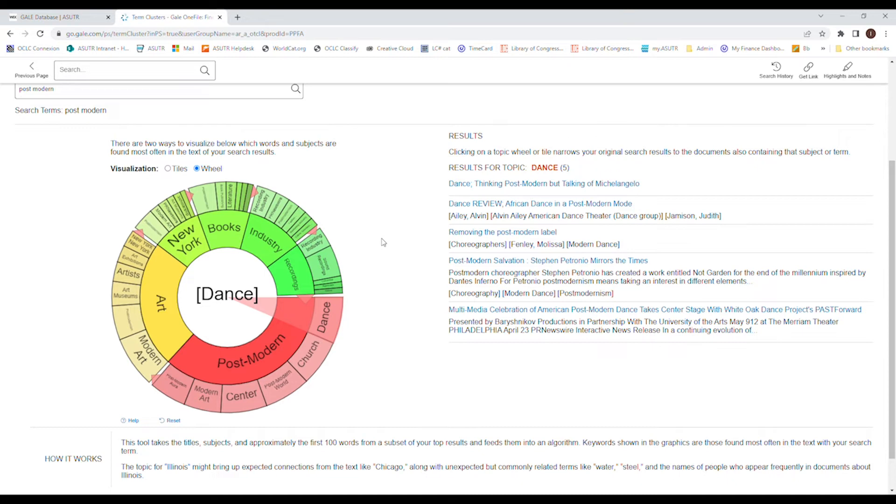Again, it probably would give you more searches if you're using the search bar, but this is a great way to start. And again, you can use your little tips and tricks with the subjects and finding more articles that are common or close to the article that you've chosen.